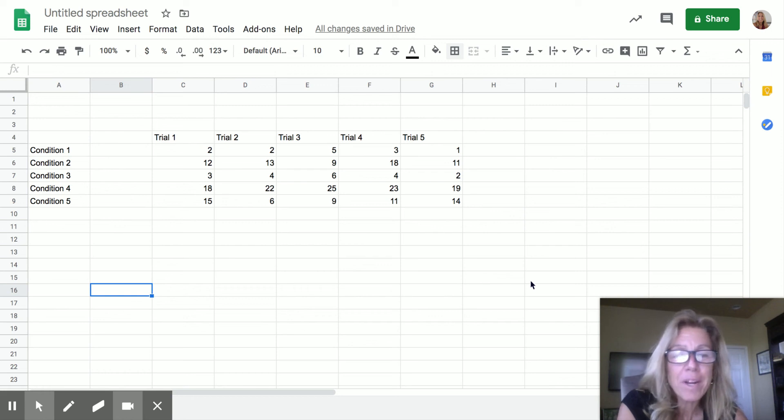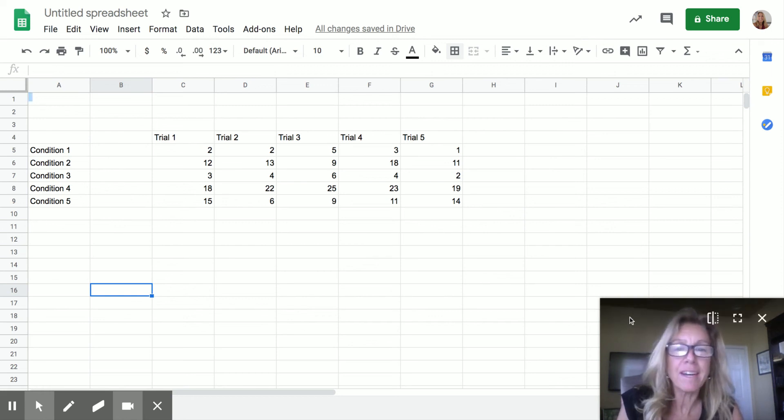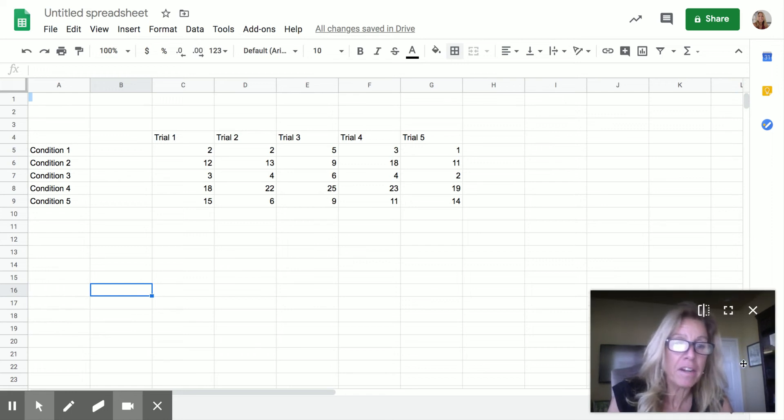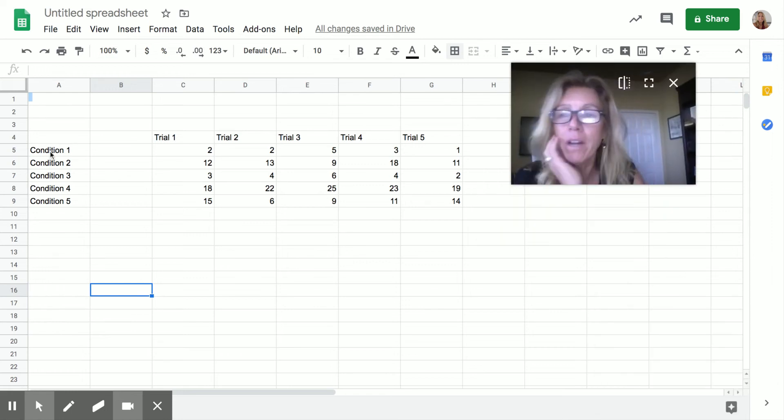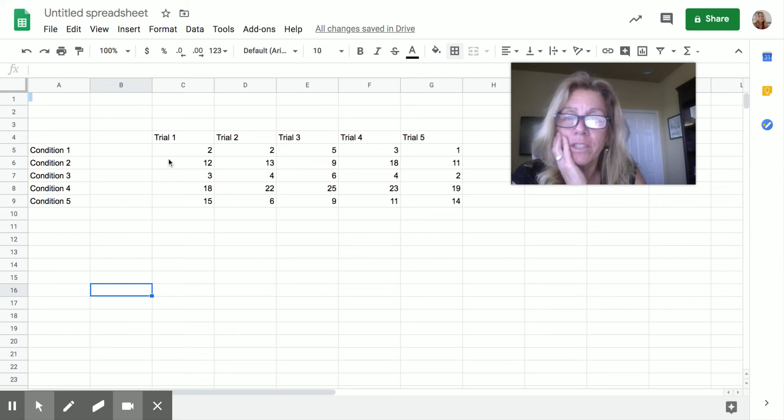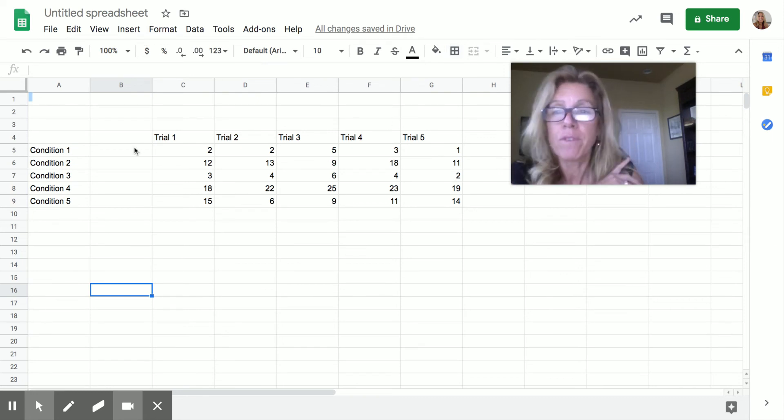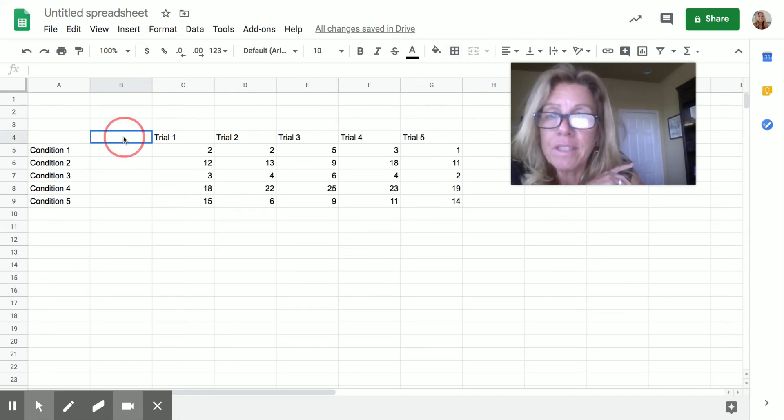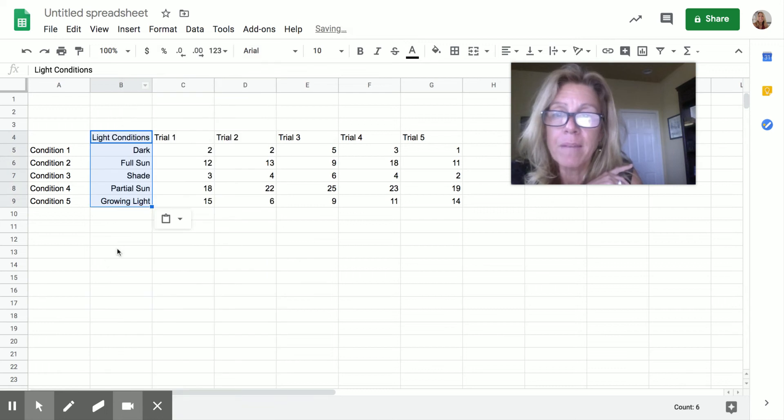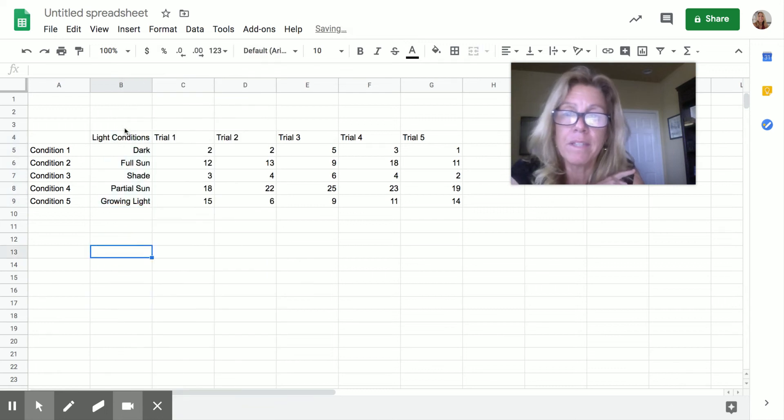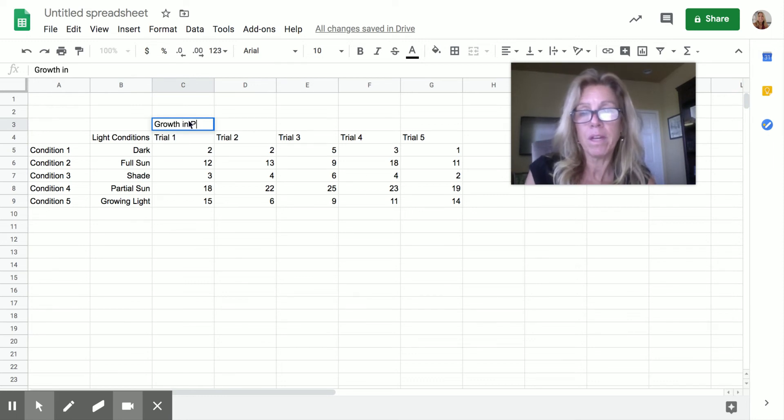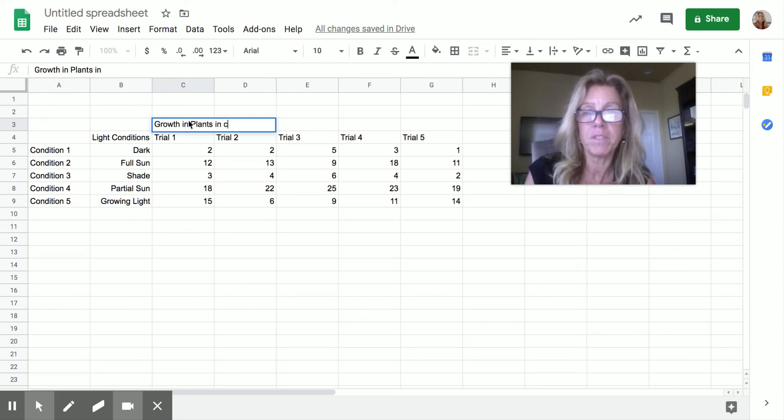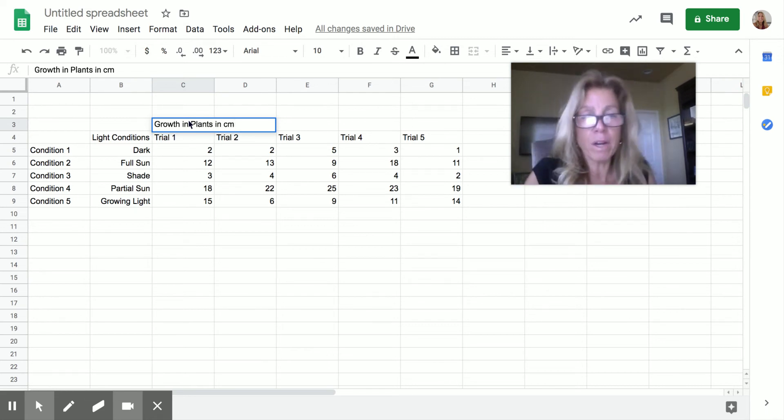Hi, I want to help you with your data. So I put some data in here. Let me move myself up here. So you could have several different conditions, several different trials, whatever it is. For the sake of this video, I'm going to paste some names in here. I'm going to say this is light conditions, and I'm going to say this is growth in plants in centimeters. Okay, so you could make it be anything, whatever your data is.